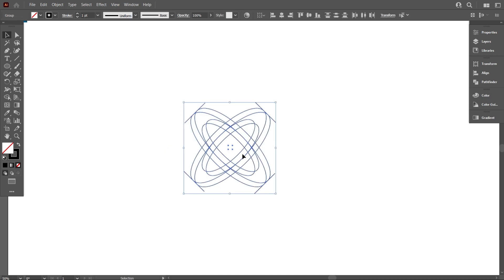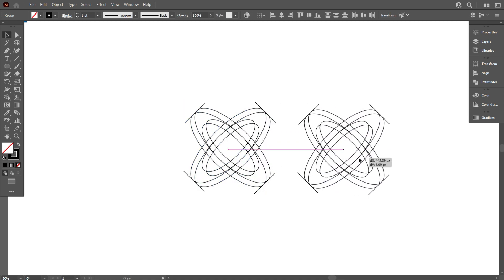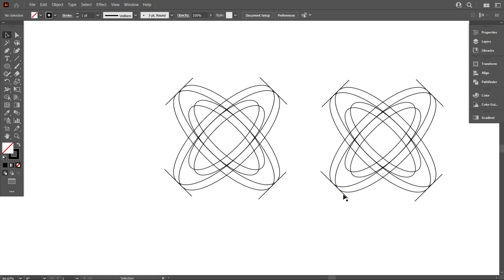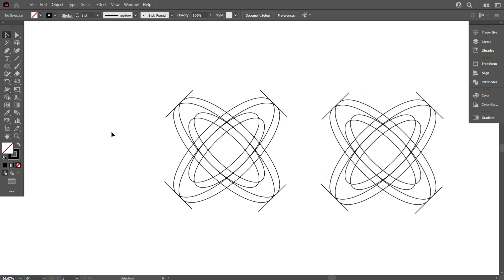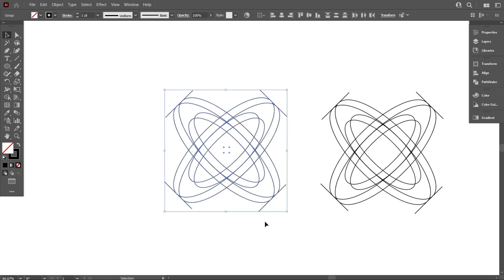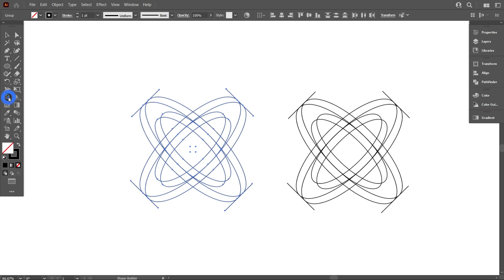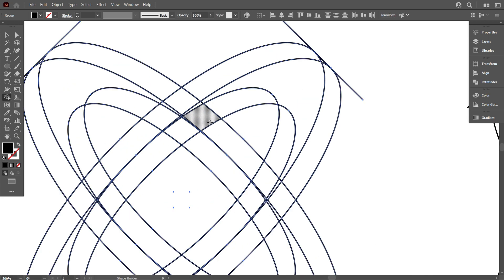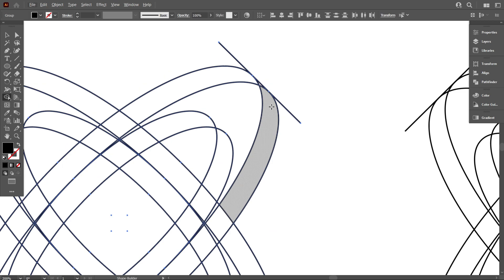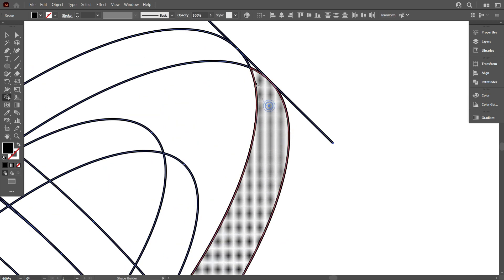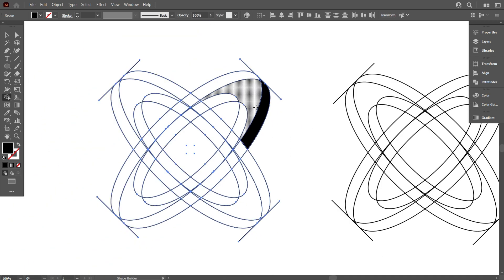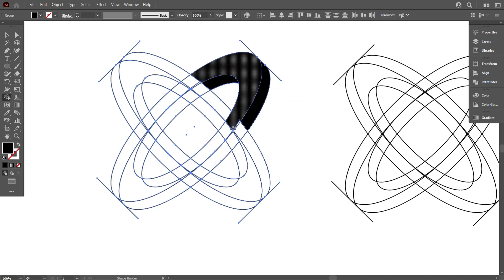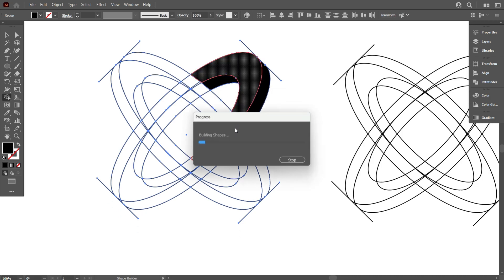Now select the full design and keep a copy for our next work. Now select the design and take the shape builder tool, then change the color and draw like that. Do it carefully, otherwise the design will not be perfect.